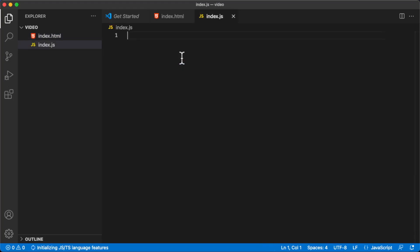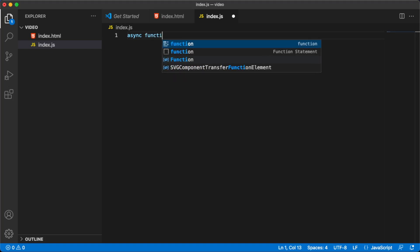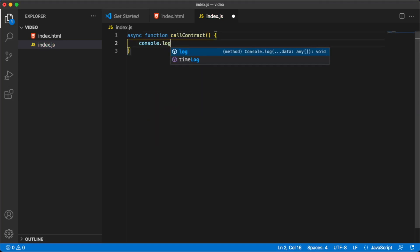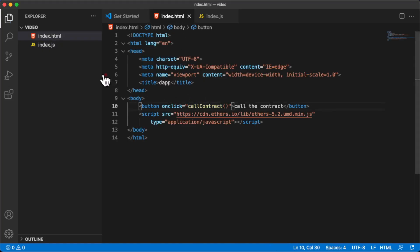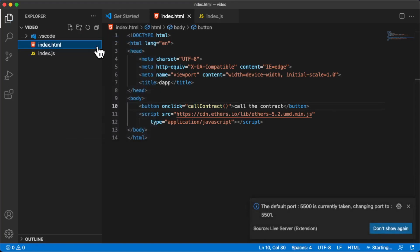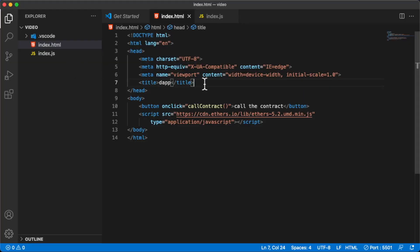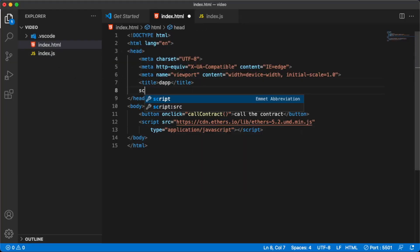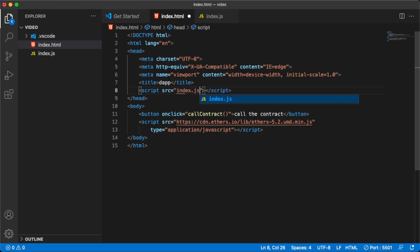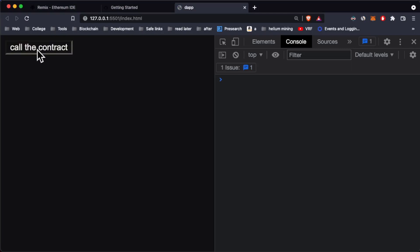We'll implement the onClick function in a new file called index.js. The callContract function is going to be async because we're making a transaction, which is an asynchronous operation. For now let's just print some text to test that the function gets triggered. Open this with Live Server, and import index.js inside the HTML using a script src tag. Now we have a button called Call Contract.